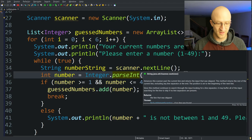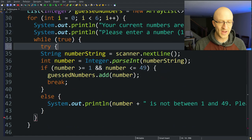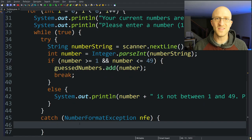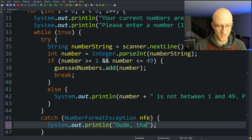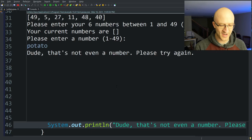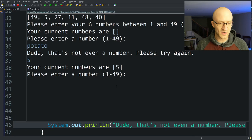To do that, inside the while(true) loop we create a try block and put everything currently in there inside the try. After that try, we create a catch block catching NumberFormatException — call it nfe. In the catch block, we just print out: "Dude, that's not even a number. Please try again." Let's give that a quick test — we enter "potato" and it says "Dude, that's not even a number. Please try again." Then we enter 5 and it adds it to the list. Our exception handling is working exceptionally.